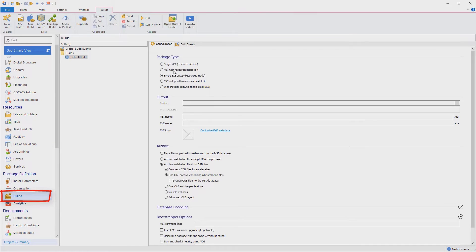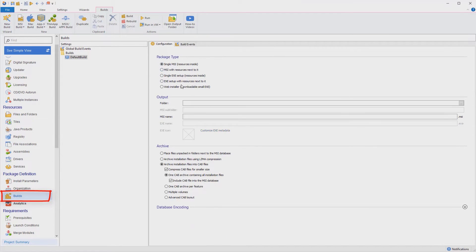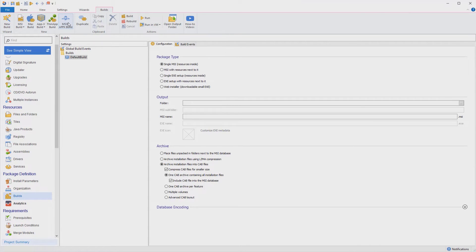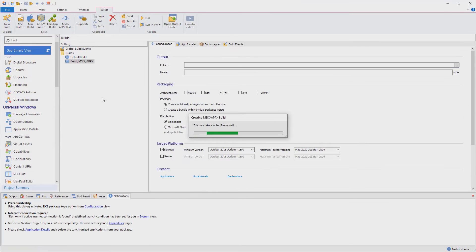Let's go to Builds view and customize the output package, then create multiple builds from this project. For example, we'll add an MSIX as output for our project.